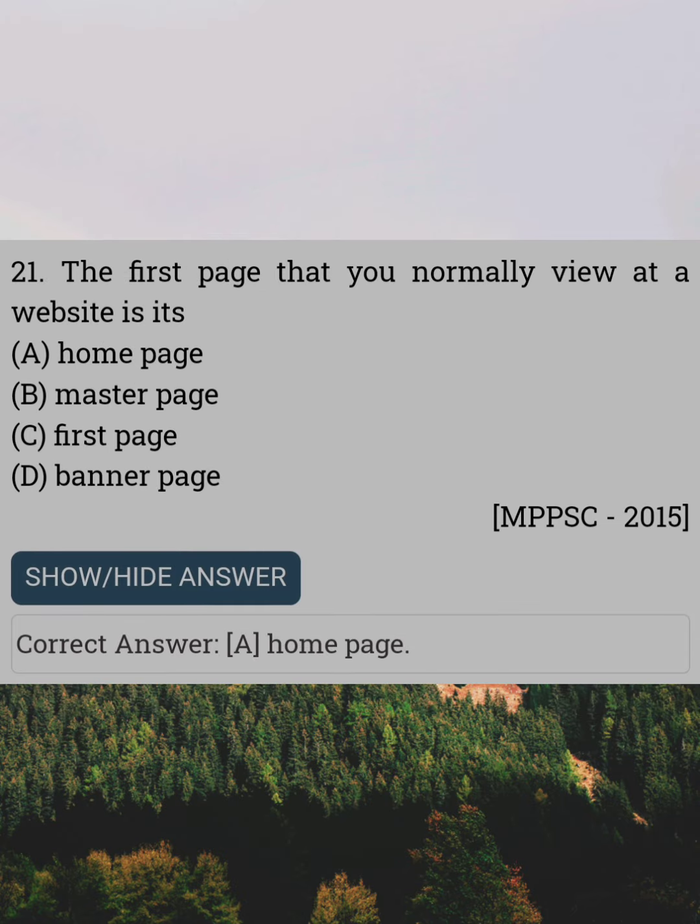The first page that you normally view at a website is its. Answer A: Home page.